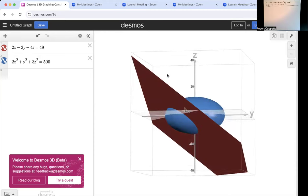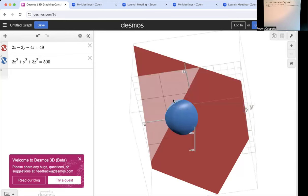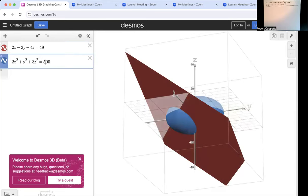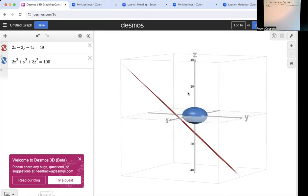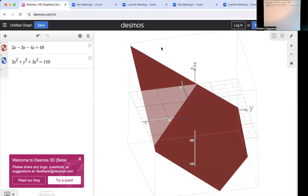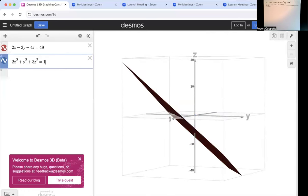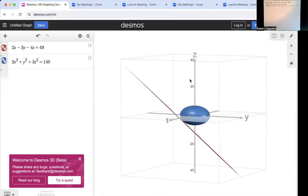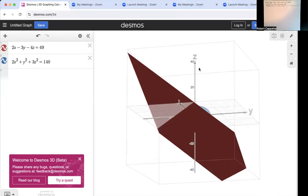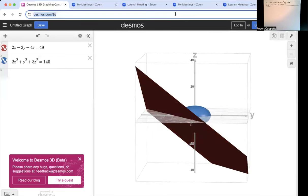We are trying to find where it just barely touches. Let's dial it back. At 100, it doesn't seem to pierce the plane. How about 150? Looks like it just barely touches at 150. How about 140? That looks awfully close. So somewhere between 140 and 150 seems to be what we are looking for.